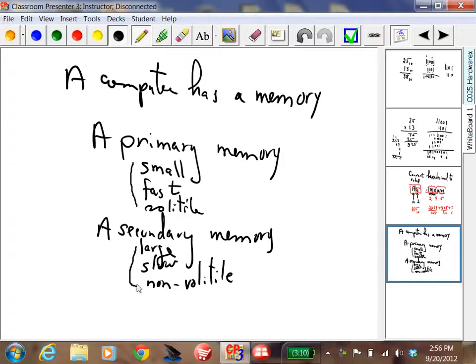What does volatile mean? When you turn the switch off, primary memory is lost. But secondary memory is not lost when you turn the power off.